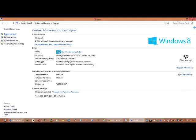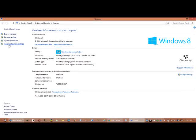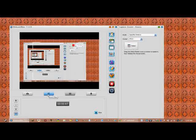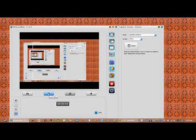You got your device manager, remote settings, system protection, advanced system settings, plus your other info. And that's it. That's how you find your computer's information.